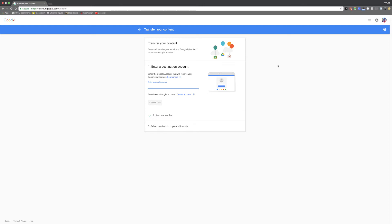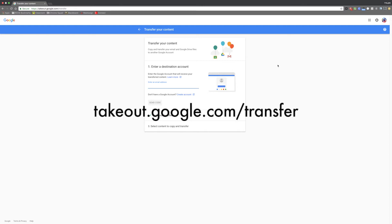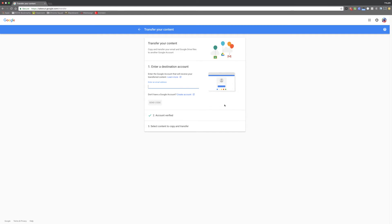To transfer your data, go to takeout.google.com/transfer. As you can see, there's a few simple steps you have to follow before you can start transferring your data. Make sure before you get started that you're logged into the account that you want to take the data from.